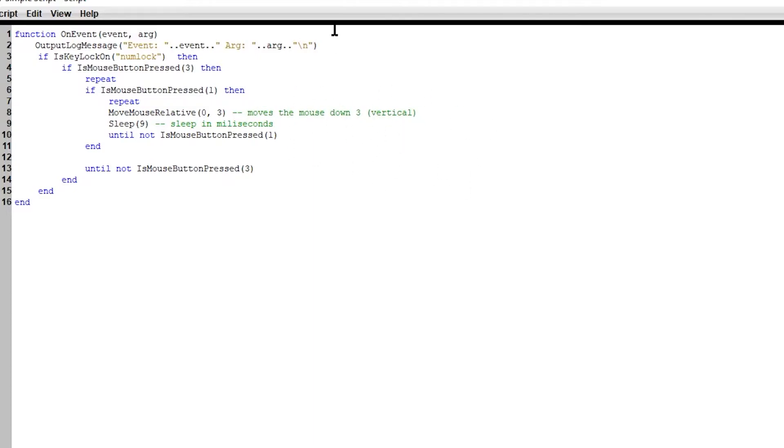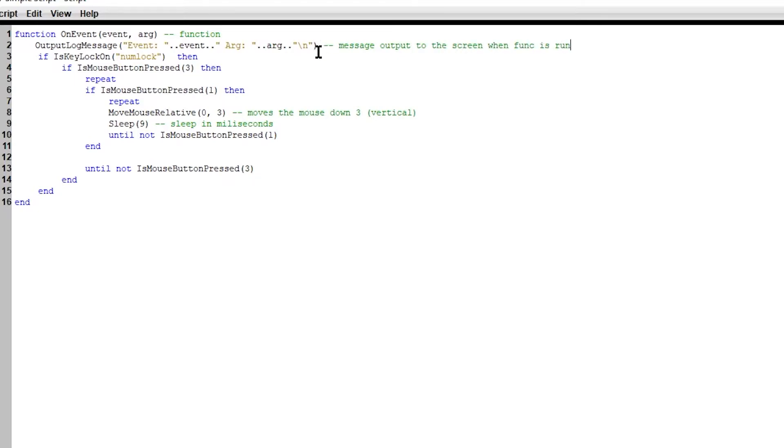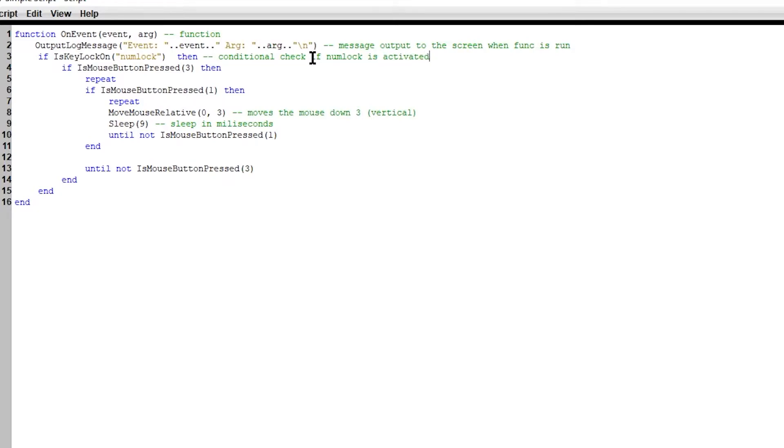All right. So here we know it's a function. Here's just a message output to the screen. When function is run, conditional check. If num-lock is pressed or activated, actually activate is a better word, activated.